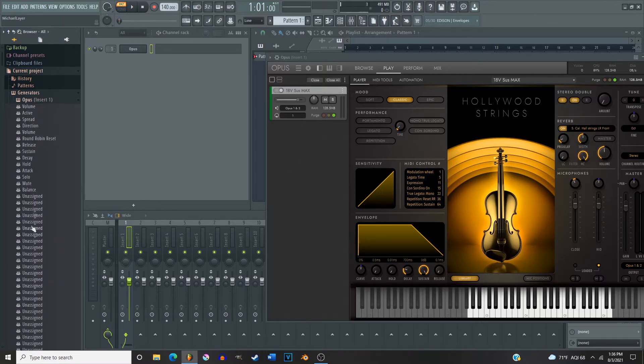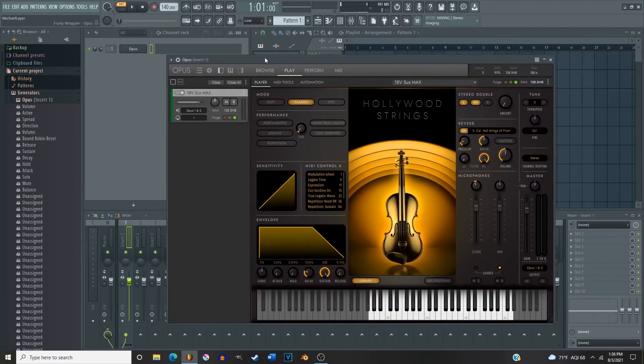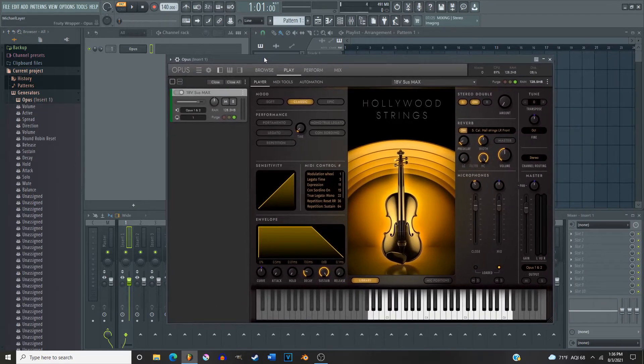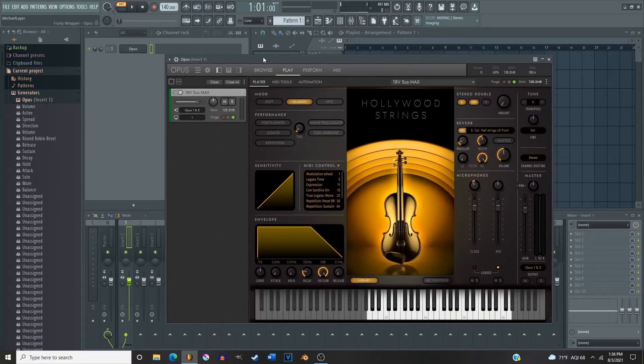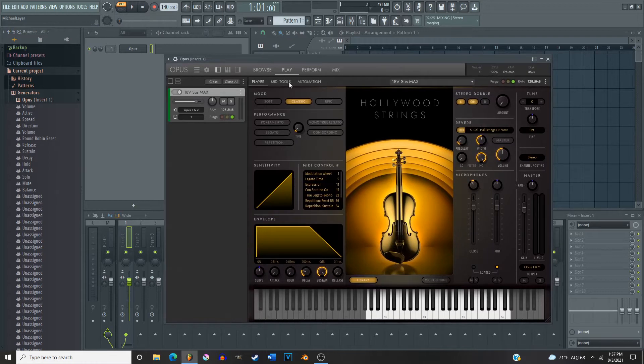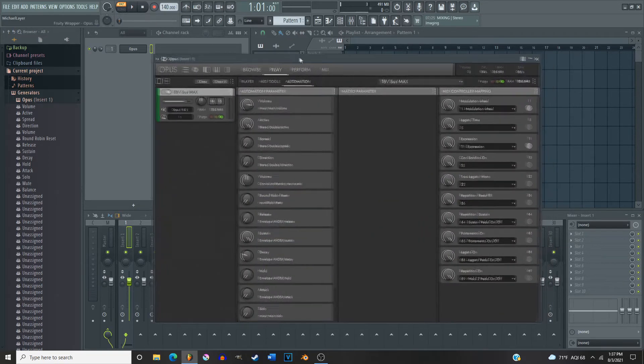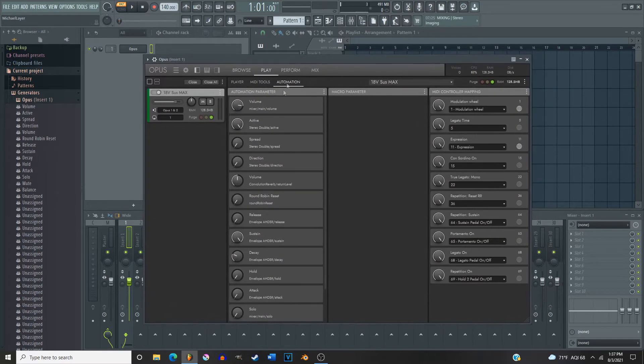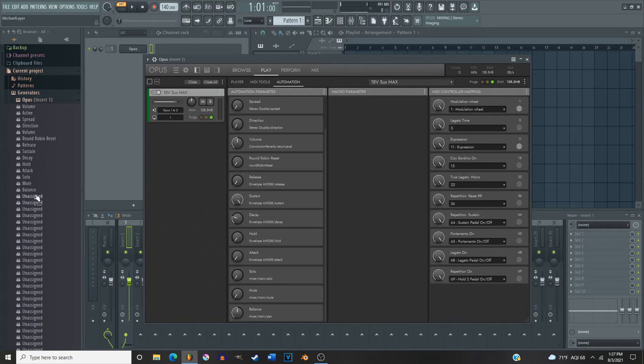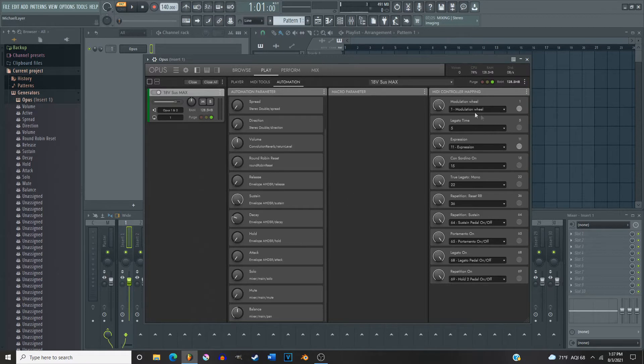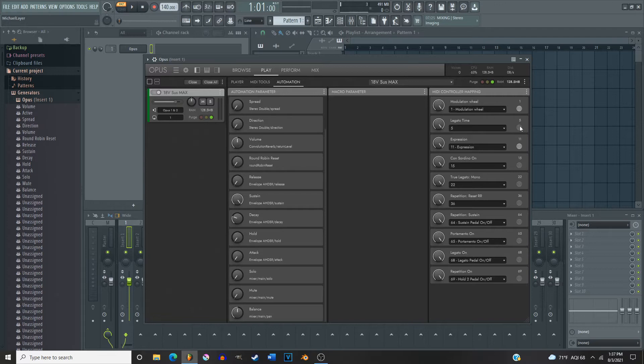Well that's because, and I found this out completely by accident, you come over here to the automation page. See, basically here the automation parameters, that is what's gonna be over here. So what you're gonna want to do is see like look here, CC1 modulation wheel and then CC11 which is expression, by far the two most commonly used MIDI control codes that you need.